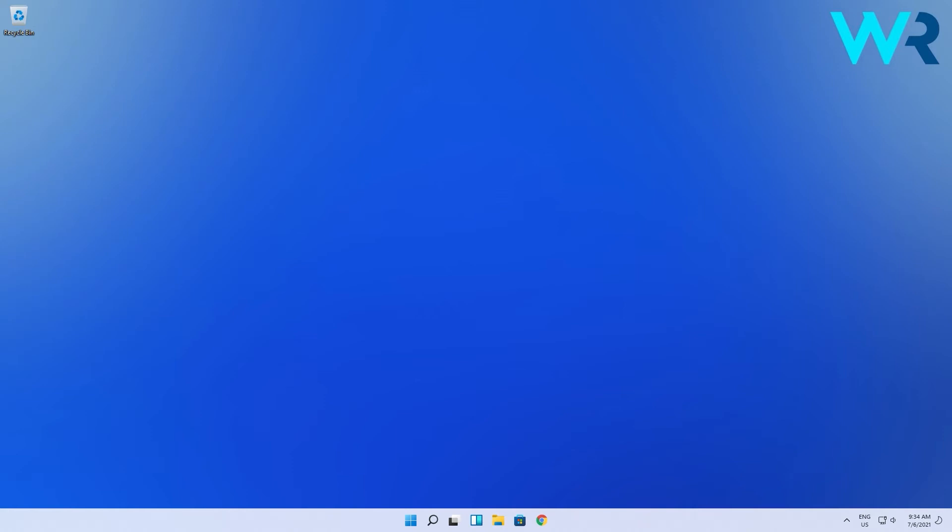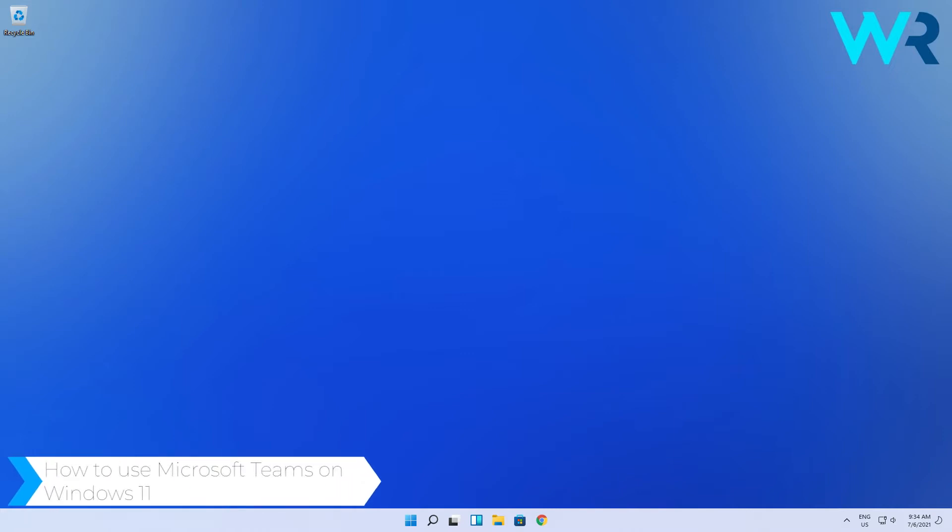Hello everyone, I'm Edward and welcome to Windows Report. In this video I will show you how to use Microsoft Teams on Windows 11.